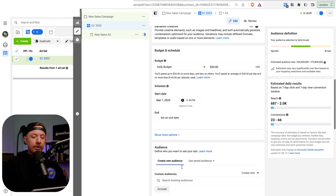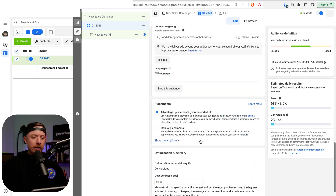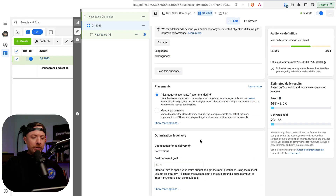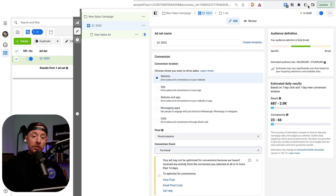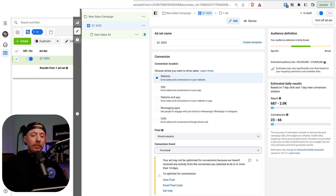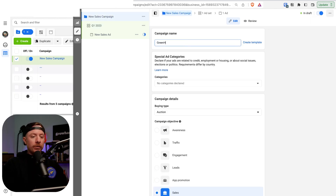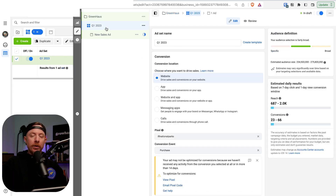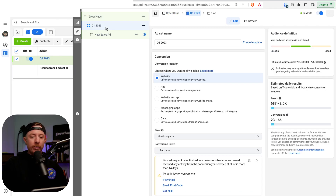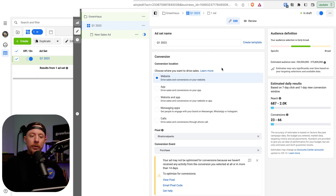Nothing else matters on this page. Turn off the ad set — we're only using this campaign as a greenhouse or sandbox to build our ads and store them for future use. This never actually runs. You can have the campaign turned on, but turning off the ad set ensures we don't get any spend here.